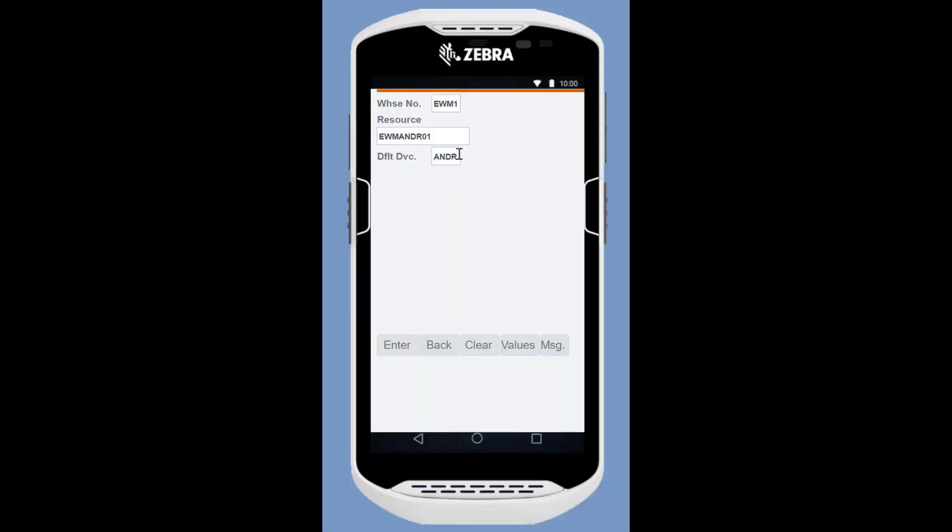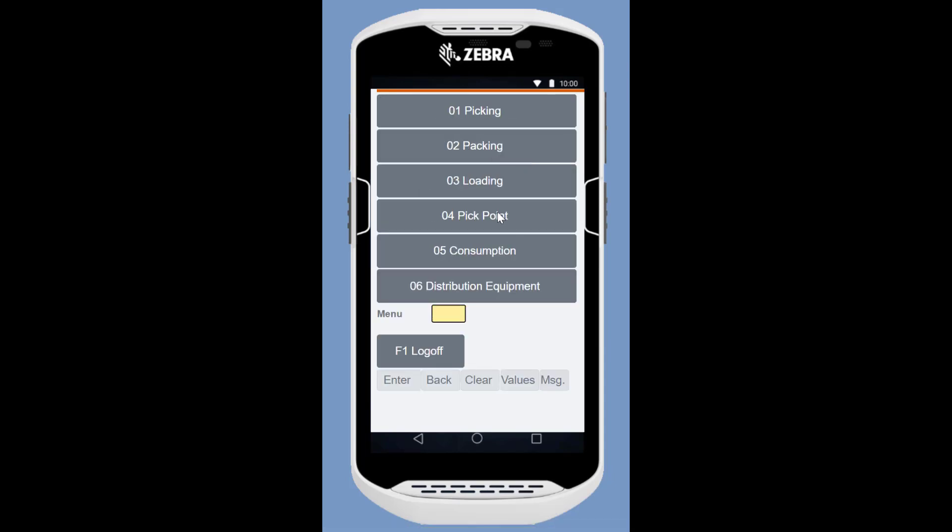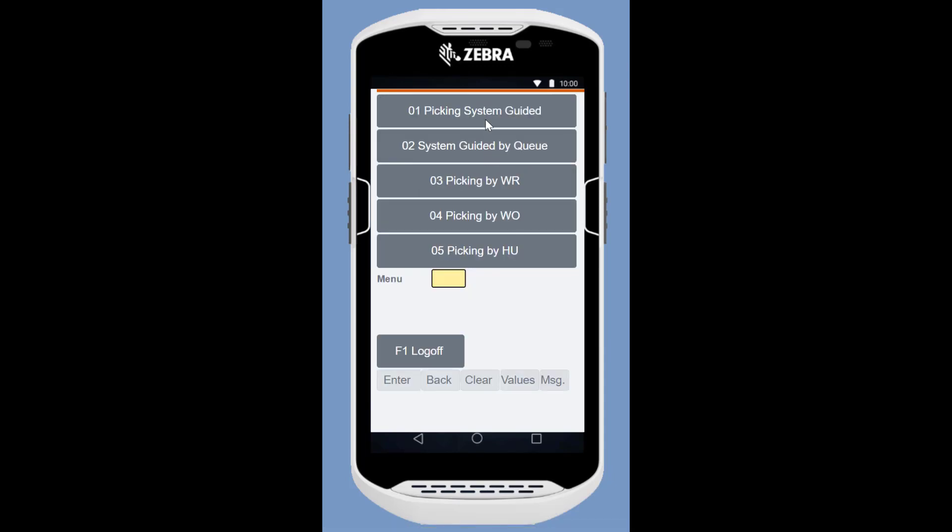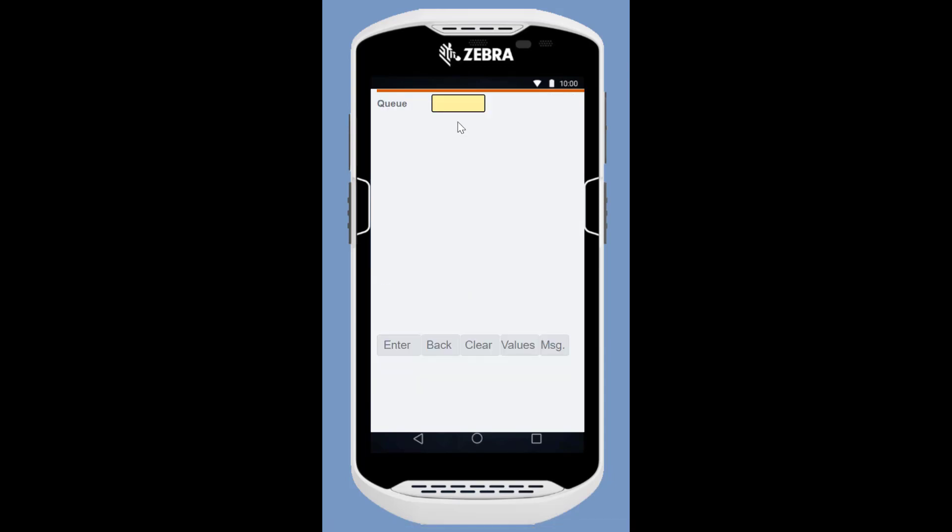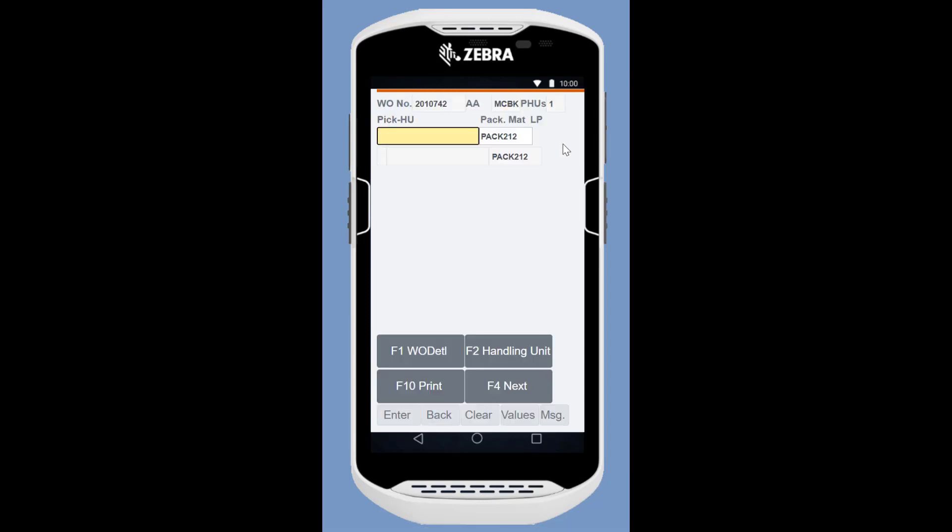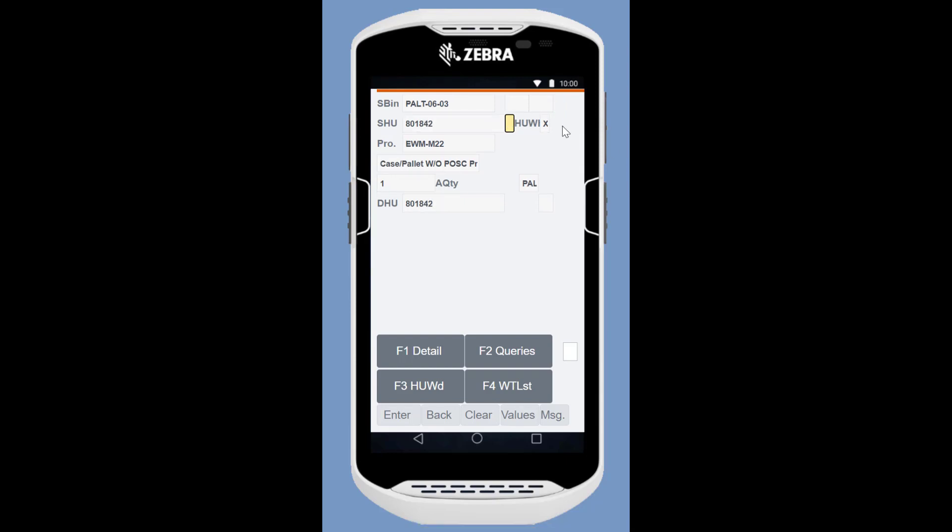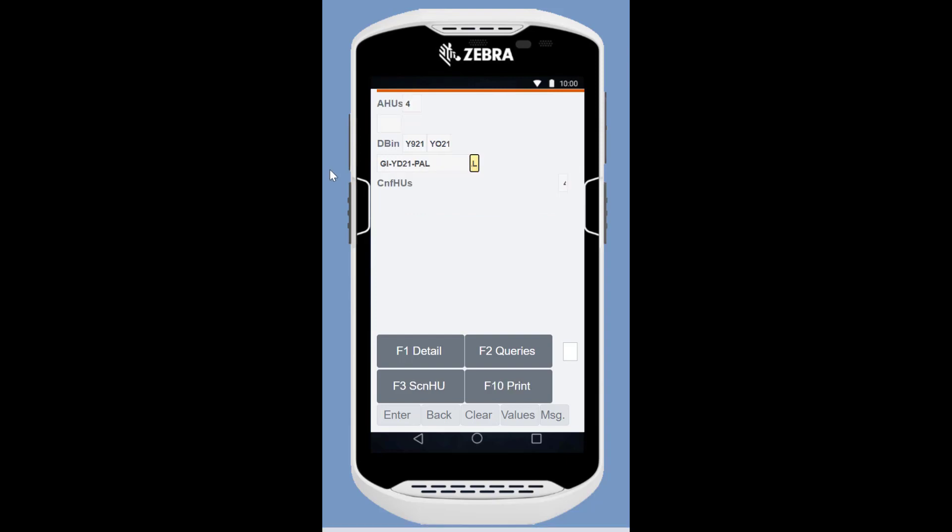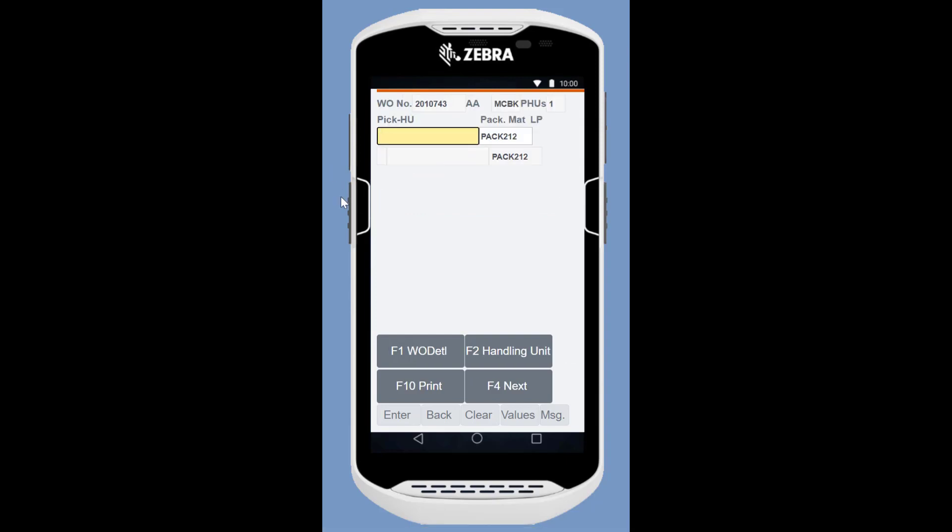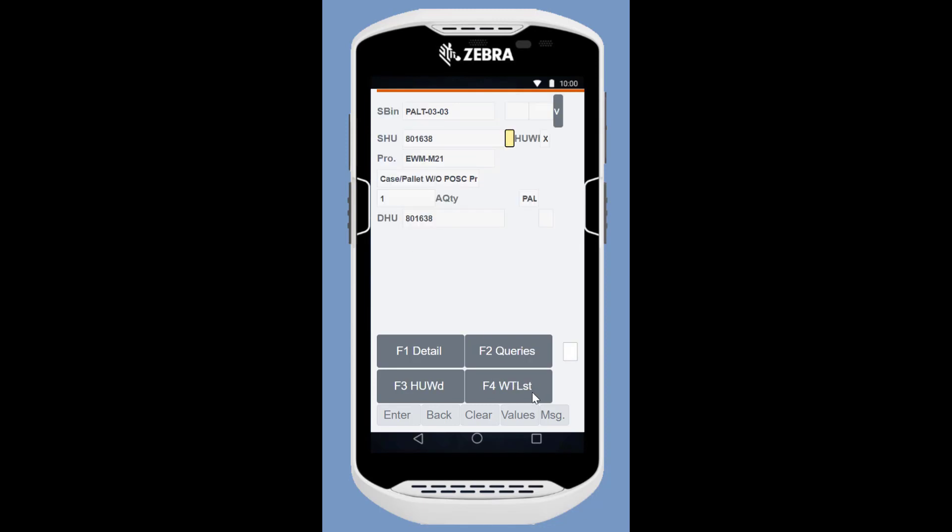We will now perform the pallet picking using the RF Processing app. We will log on, select Outbound, Picking and then select System Guided by Queue. We assign ourselves to the pallet pick queue. With the help of our magic forklift, capable of carrying four pallets simultaneously, we will quickly pick the first four pallets before we need to bring them to the staging area. When that is done, we will pick the two remaining pallets and bring them to the staging area.